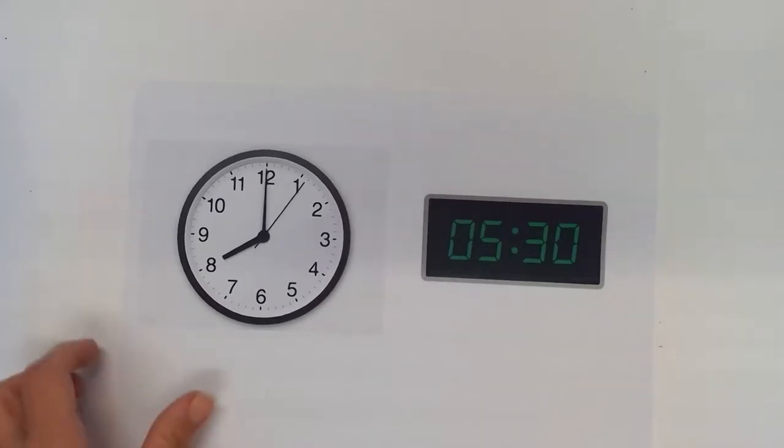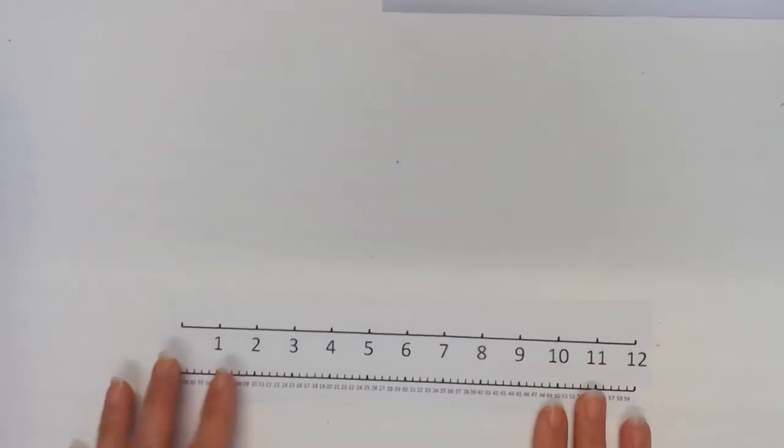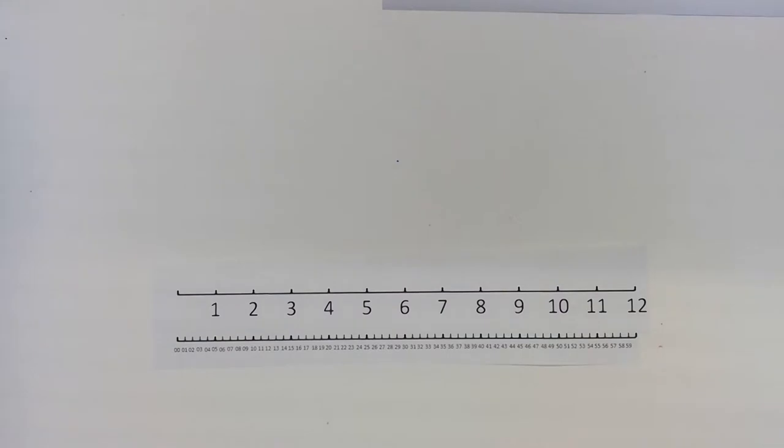So one thing we can use to help the students begin to understand the clock, because first graders, this is their very first time working on any time TEKS. There is no prior knowledge coming from kindergarten with this TEKS.